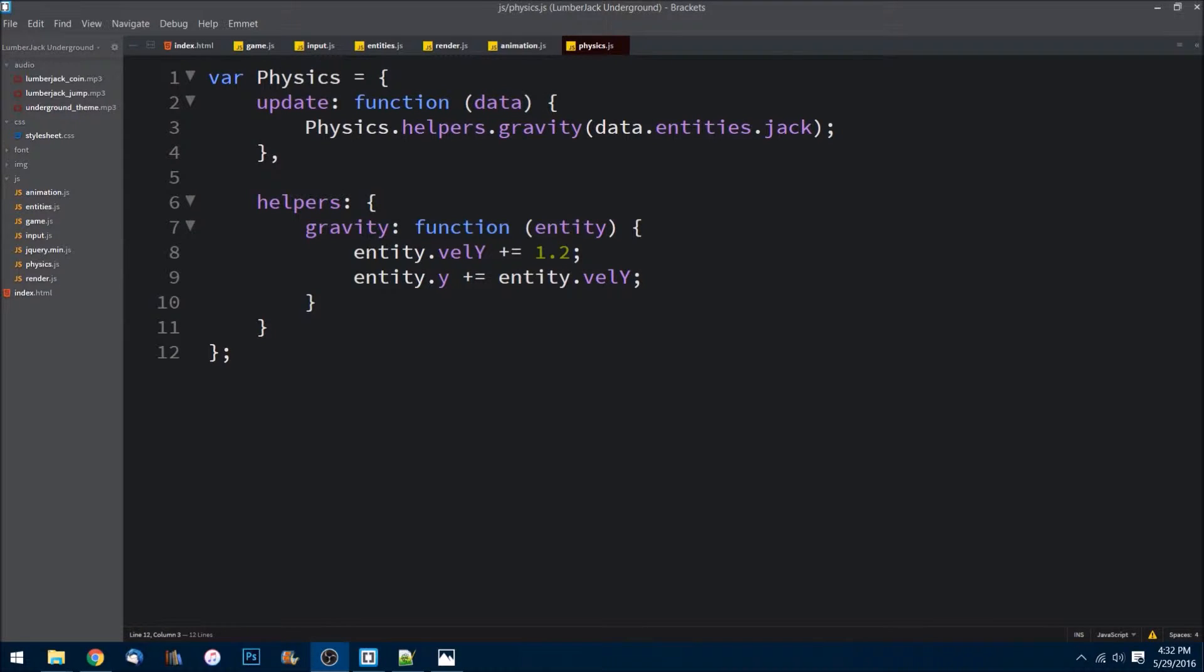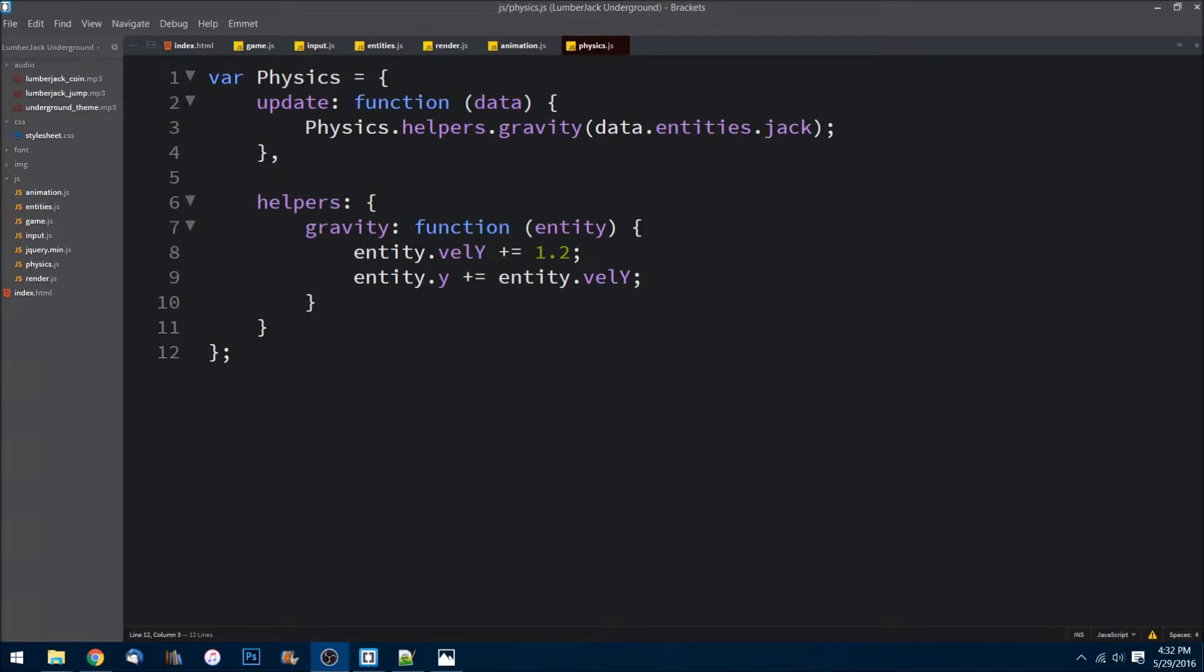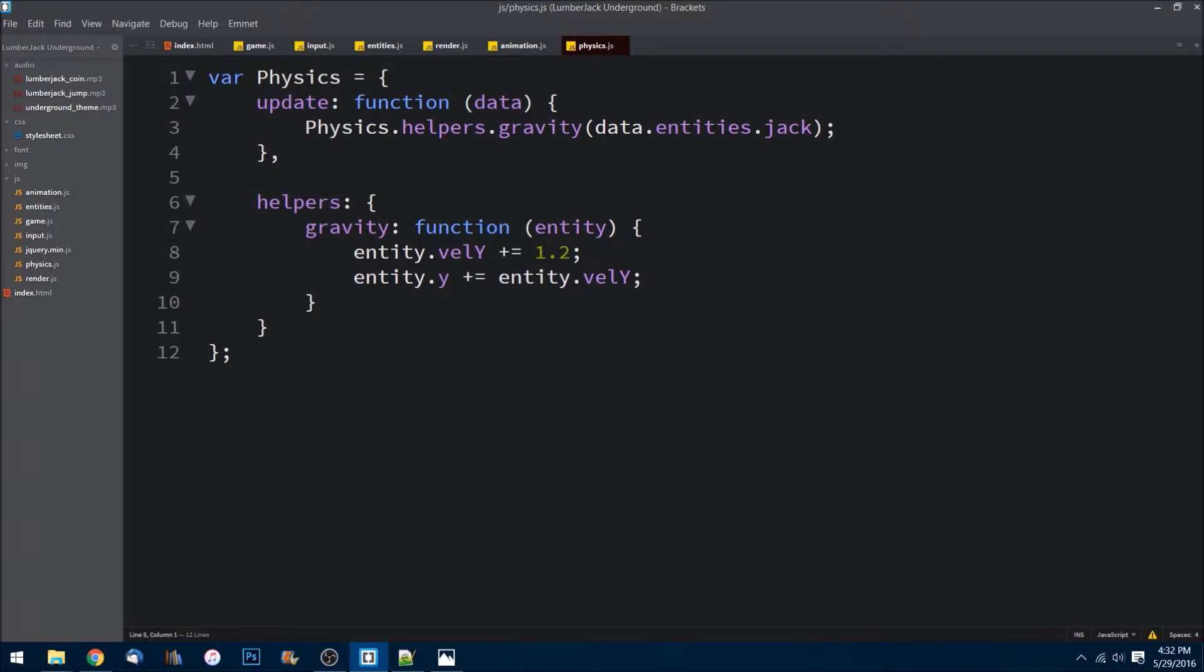All right guys, welcome back. This is video 11. In this video we are going to be going over the physics engine. We're going to do collision detection and then also the collision handling. So if you want to go ahead and pull up the physics.js file in your text editor of choice.